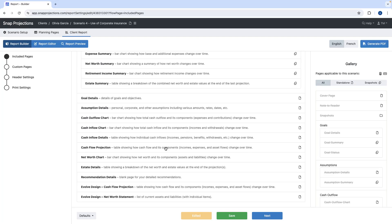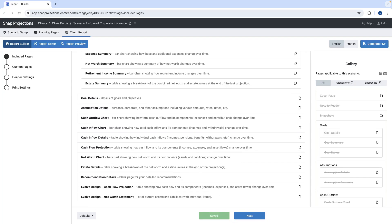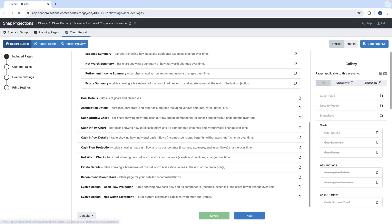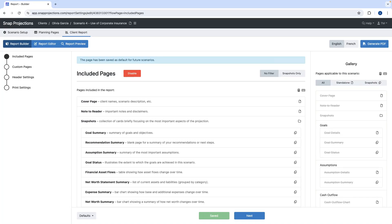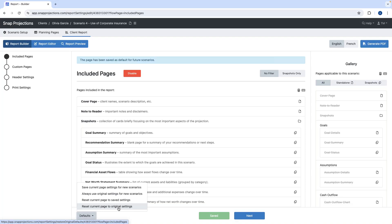Once happy with the page selection and sequence, you can save it as a template for future plans. Click save, go to the defaults button, and select 'save the current page settings for new scenario.' Under defaults there are also options to use original settings for new scenarios or reset current page settings to saved settings — useful if you've made changes and want to revert to your template or to the original settings.